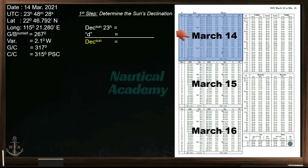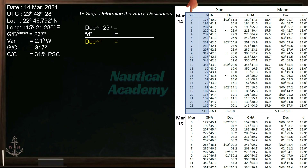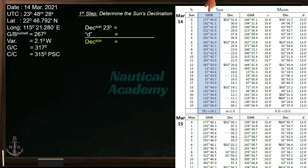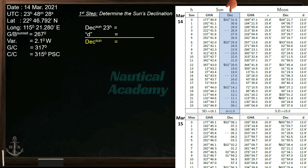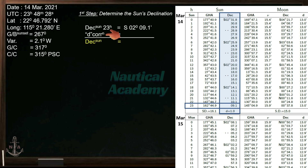The date of observation is March 14th, which can be found in the upper part of the daily page. The first column represents the universal time in hours, with corresponding Greenwich hour angle and declination values. We only need the sun's declination; GHA is not necessary. The universal time when the gyro bearing of the sun was taken was 23 hours, 48 minutes, and 28 seconds. The value of the sun's declination at 23 hours is South 02 degrees, 09.1 minutes. By inspection, the above and below values are also South 2 degrees. Then take note of the D-correction value, which is 1.0.